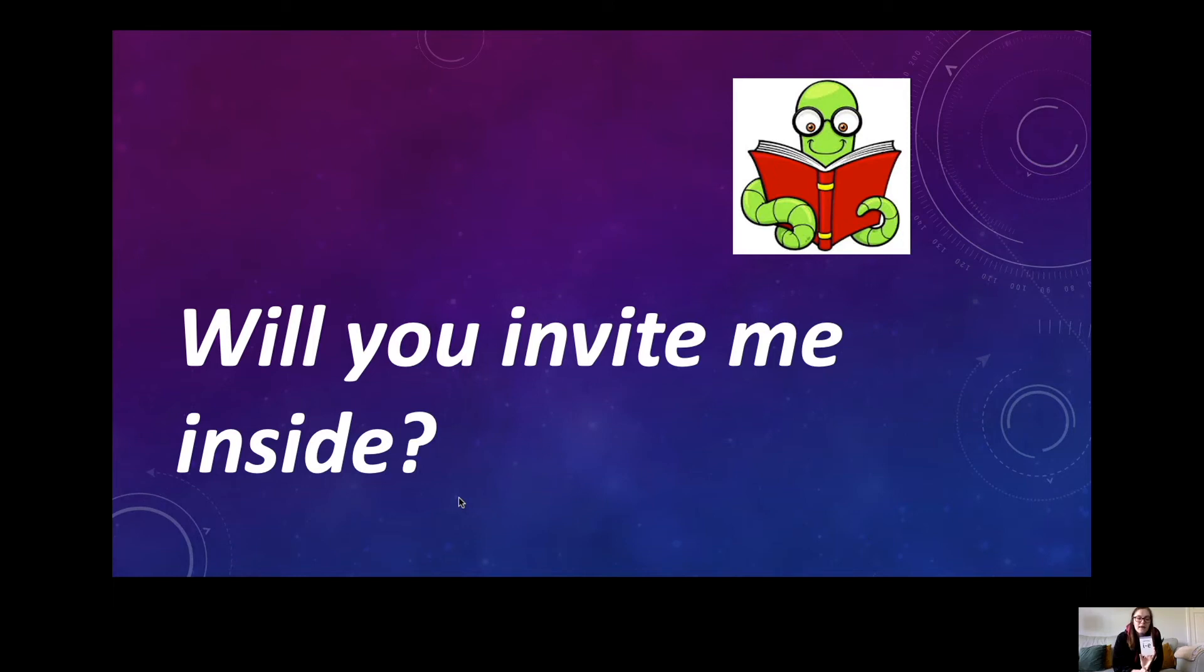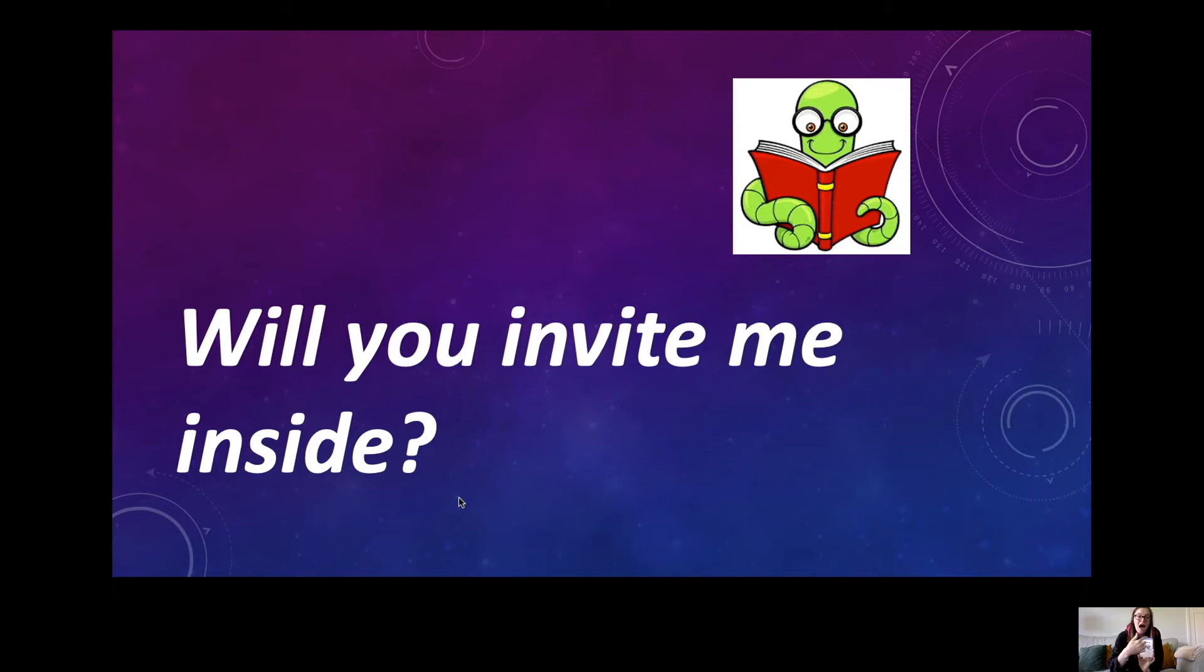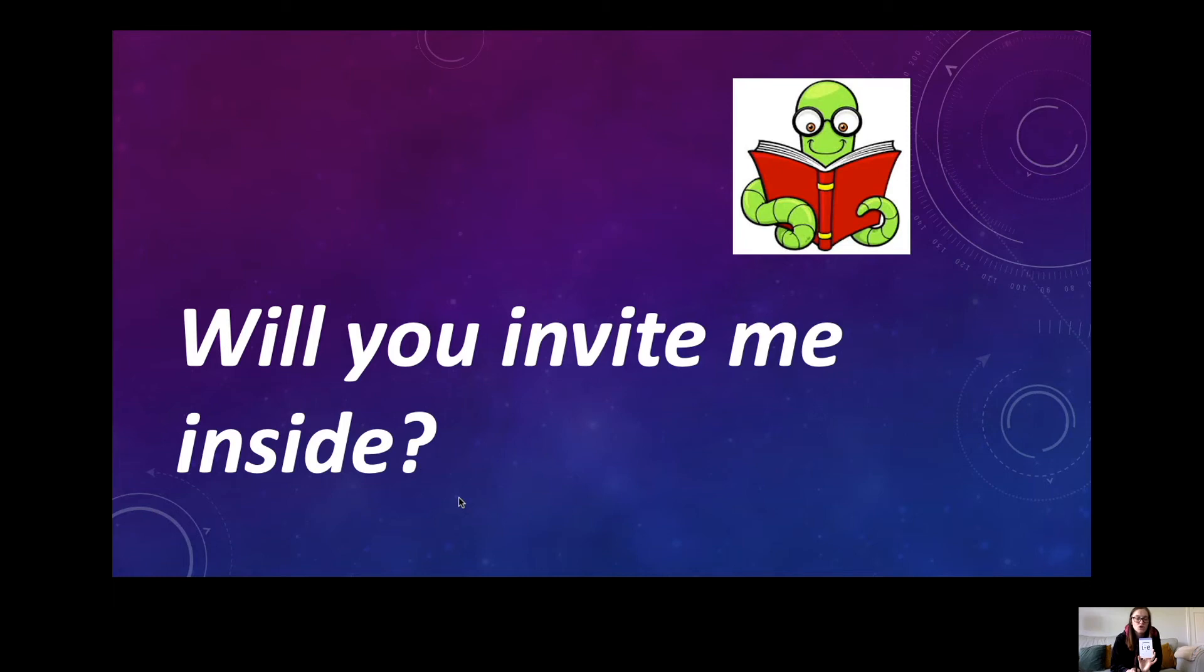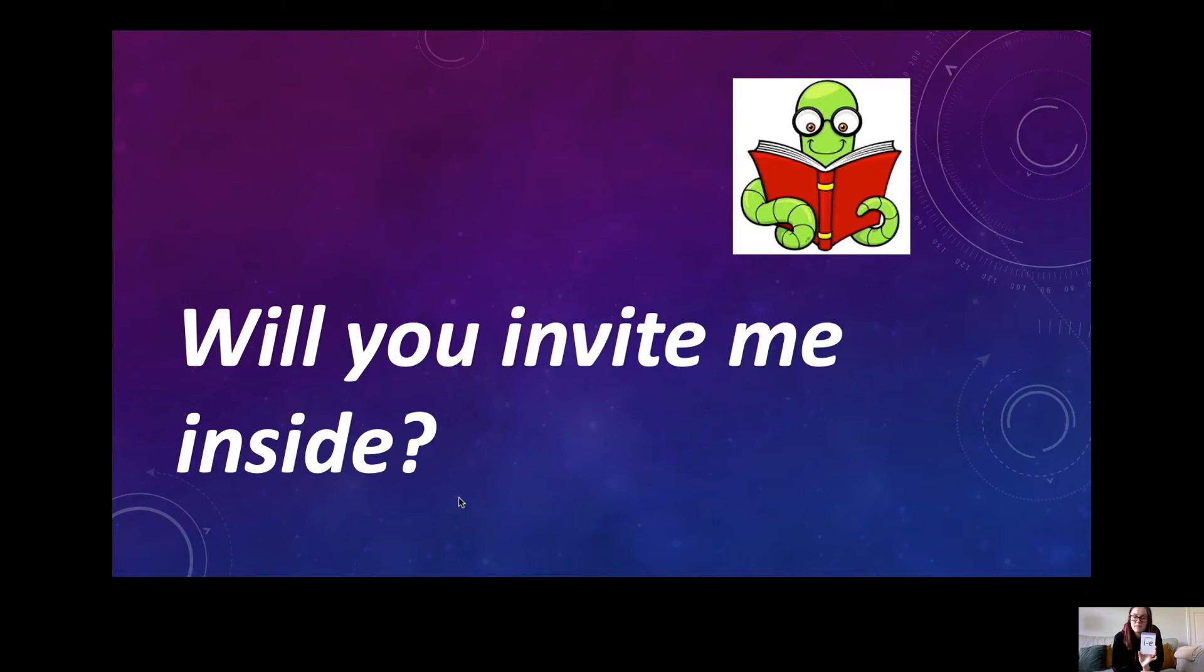Will you invite me inside? Will you invite me inside?